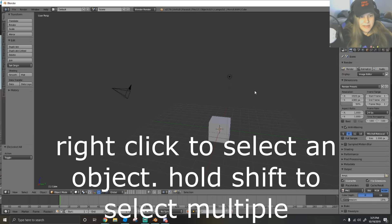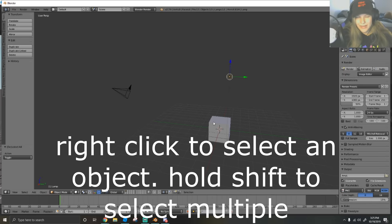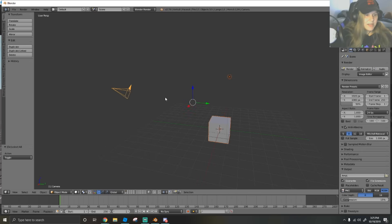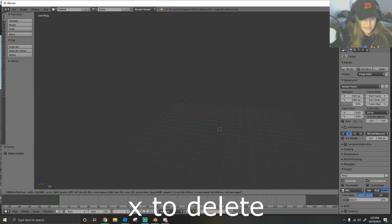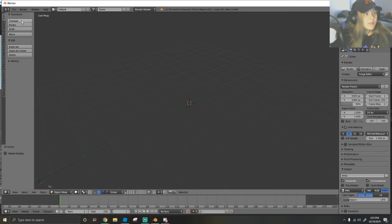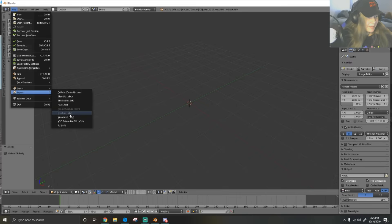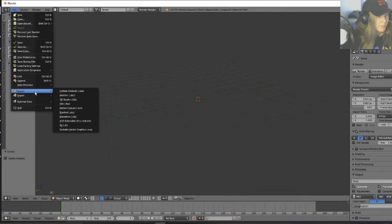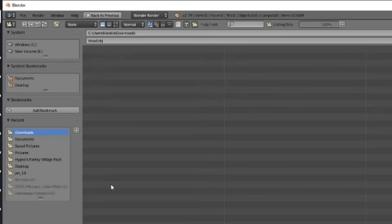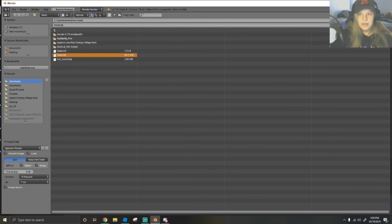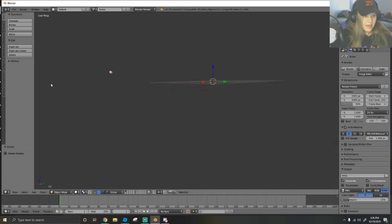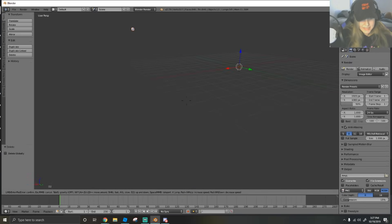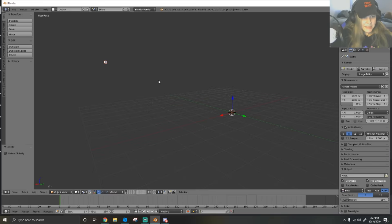We're going to delete everything we don't need. Hold shift and right click the lamp, cube, and camera, then hit X to delete. Now we have an empty scene. First thing, we're going to import that head mesh - go to file, import wavefront or .obj, and hit your head mesh that you downloaded. The head is going to be off to the side because the position in Roblox is not the exact position in Blender.